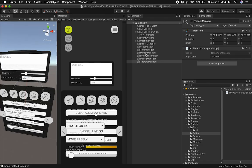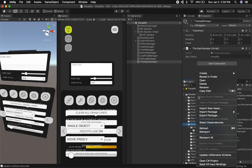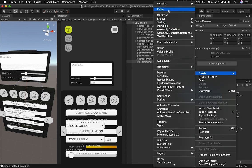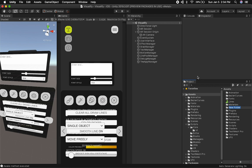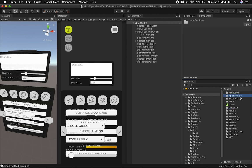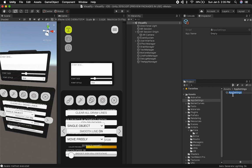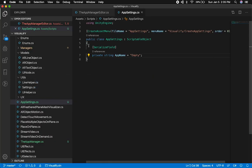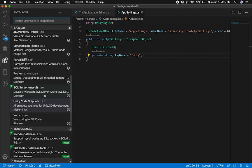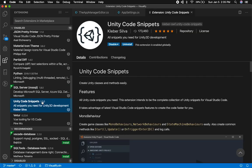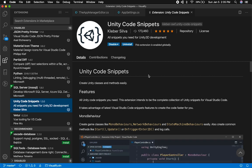Now if we go back into Unity and look for that menu name, we should be able to create a scriptable object. I'll create a new folder under assets called "app settings," double-click it, right-click, select Create > Visualify > Create App Settings — and we can see we have our app settings with an empty app name field. So that's everything I wanted to show you. Make sure you download Unity Code Snippets because it simplifies the coding process quite a bit. I'll put the link in the description. Thank you guys!